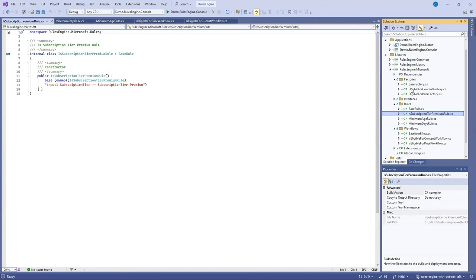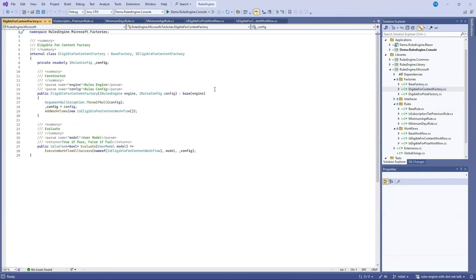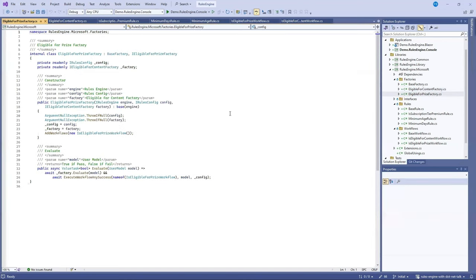We also have some factories. The EligibleForContent factory uses the IsEligibleForContent workflow but it could also take advantage of multiple workflows. The EligibleForPrize factory takes advantage of the EligibleForContent factory and uses the IsEligibleForPrize workflow.